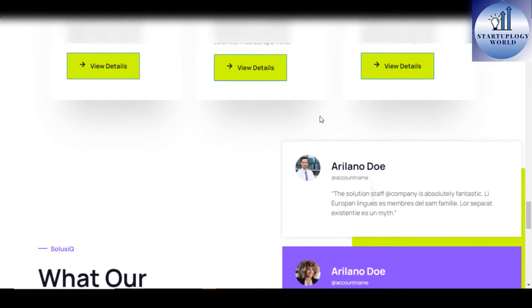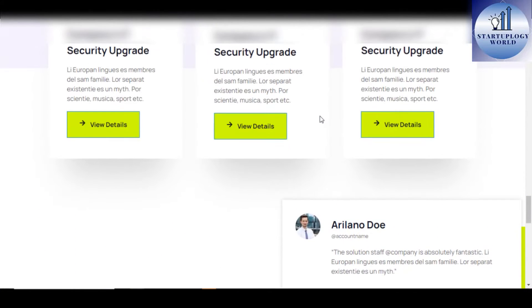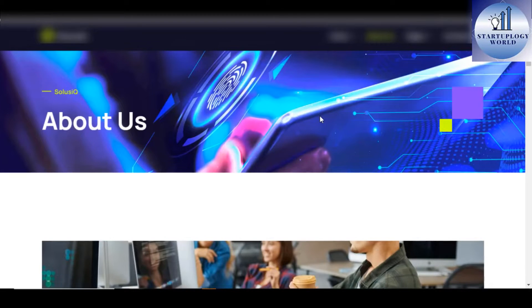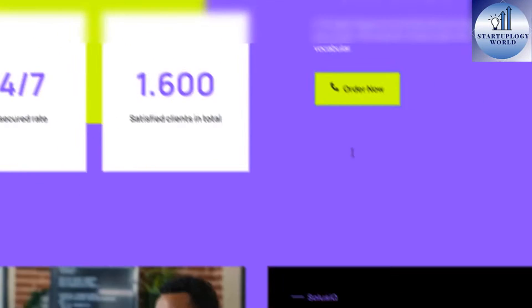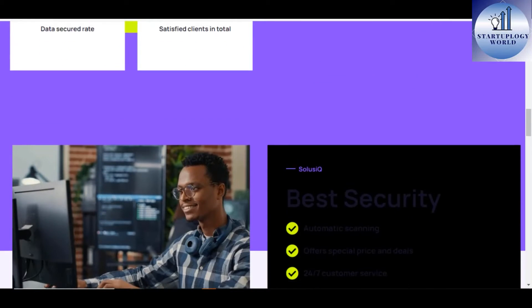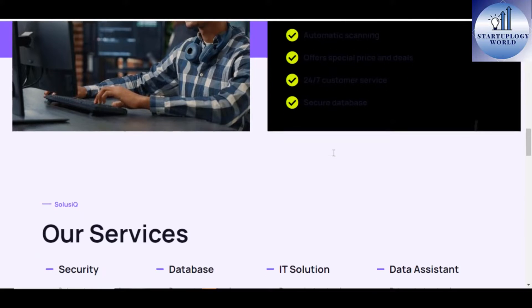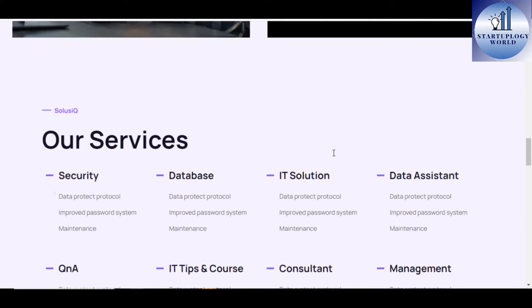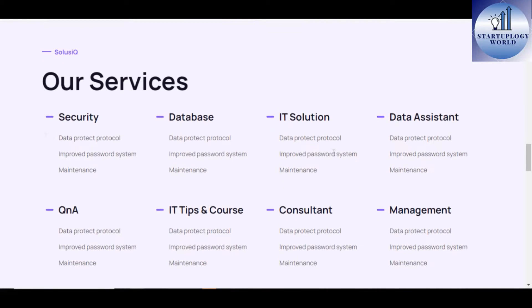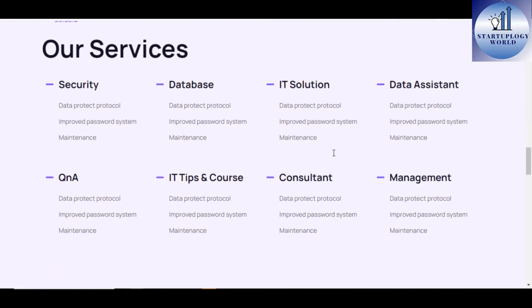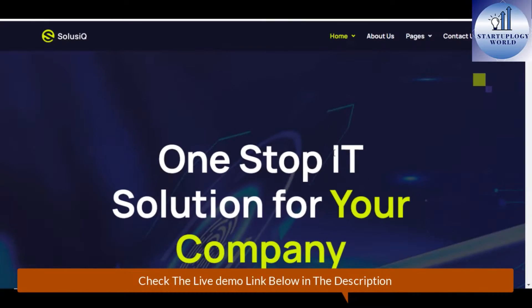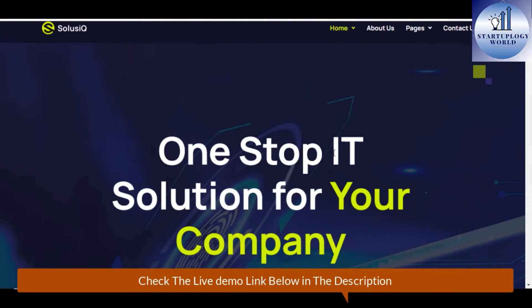Some of the key features of SolusikQ WordPress theme is the 11 plus pages that are already pre-designed, the responsive layout, easily editable pages with Elementor and free upcoming updates every now and again.